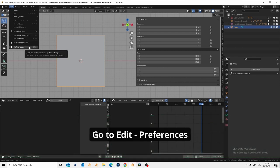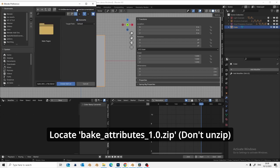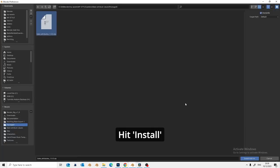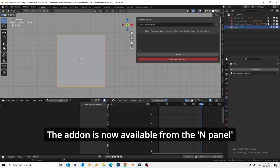Installation. Go to Edit Preferences and locate the bake attributes zip file and hit Install. Tick the check box to enable the add-on. The add-on is now available from the N-panel.